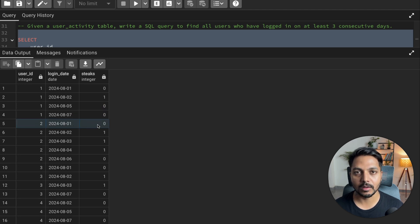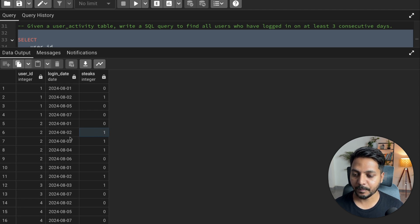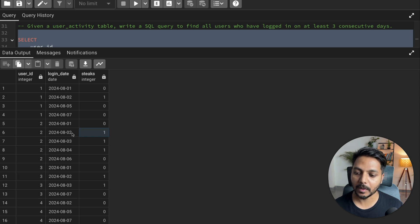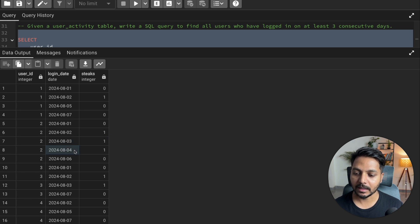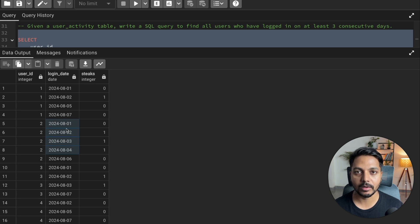For user ID 2: first login on 1st August got stick = 0 because no previous date found. Second day logged in on 2nd August — that gets stick = 1. Then logged in on 3rd: previous record is 2, and 2 + 1 = 3, so it gets 1 again. On 4th August, previous was 3, and 3 + 1 = 4, so it gets 1 again. This user logged in continuously for four days.